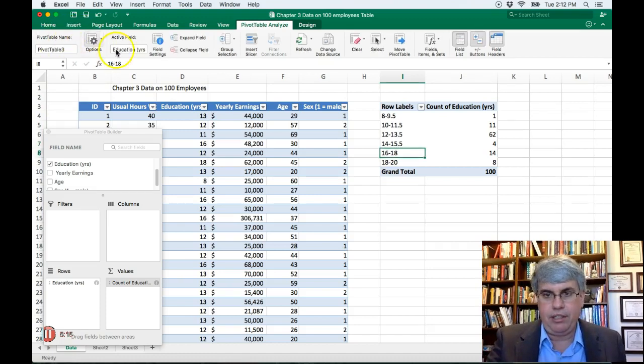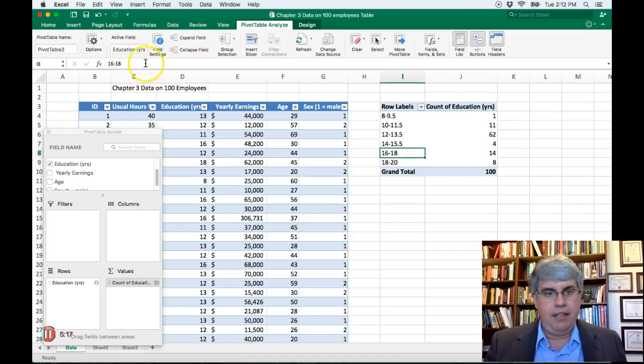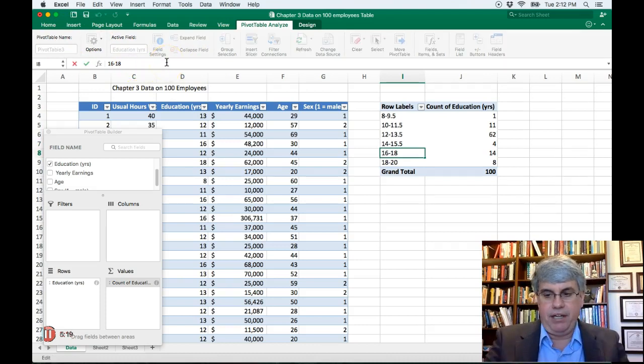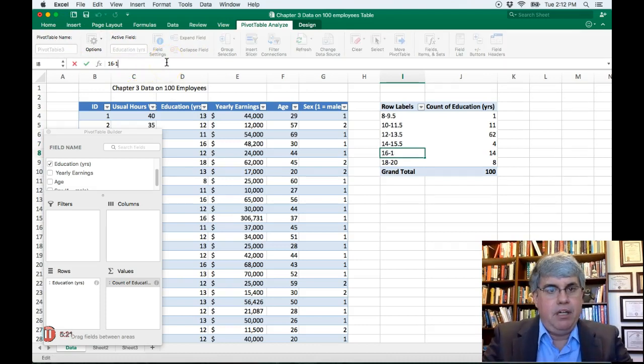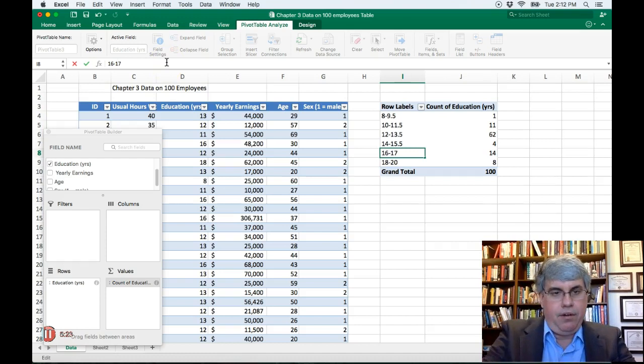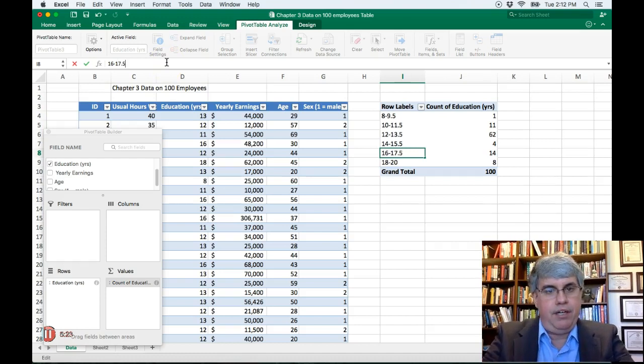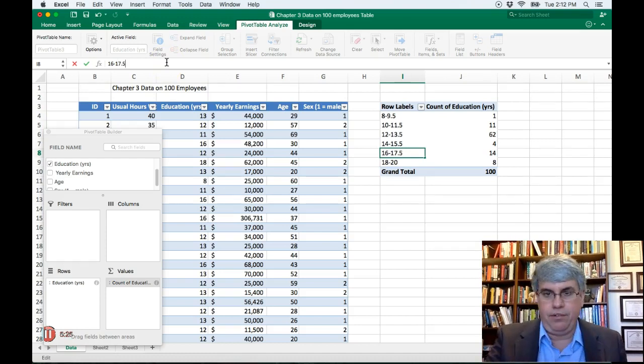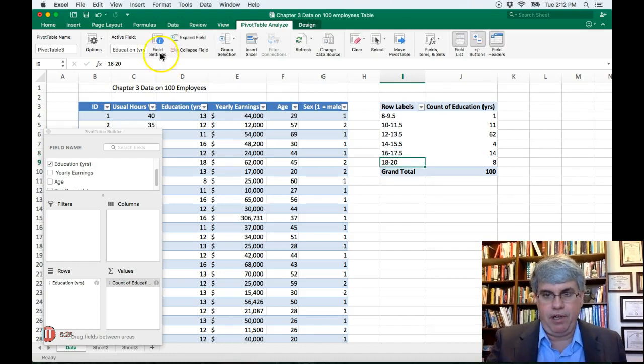And then the 16 to 18 will be people that graduated from college, but didn't go to or finish grad school, 17.5.